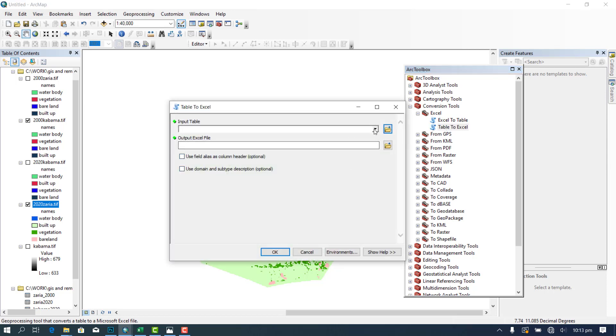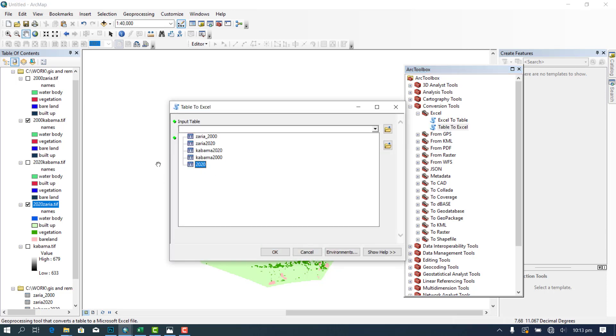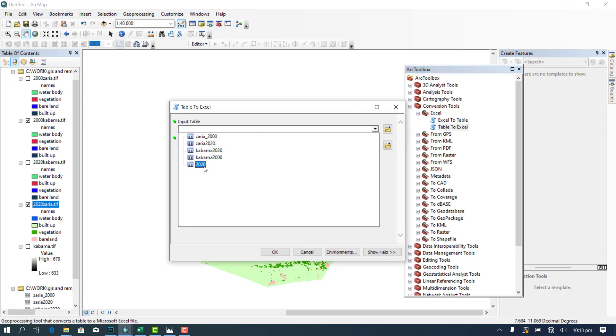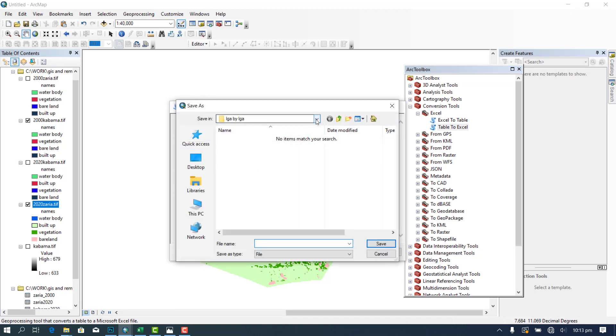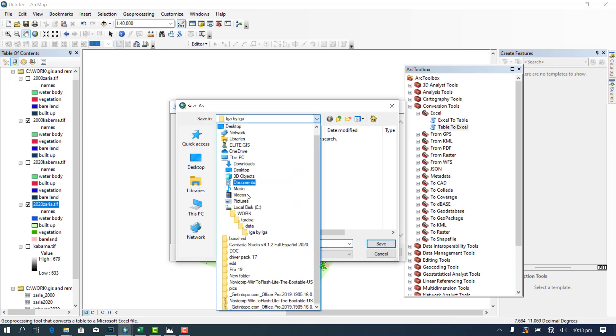So you double click on this, let it pop up. Then your input will be the 2020 result button.